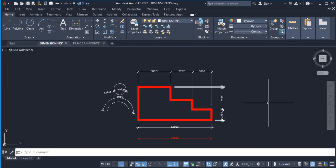Hi, welcome to this tutorial. In this video I'm going to teach you how you can set up your dimension style in AutoCAD. I'm using AutoCAD 2022, but it doesn't matter what AutoCAD version you're using — it's the same process.